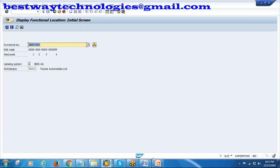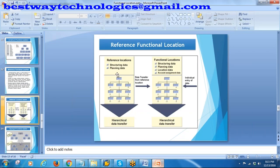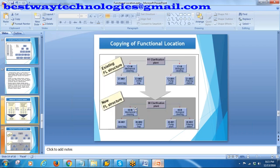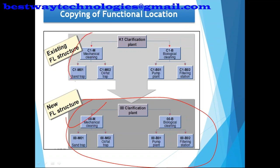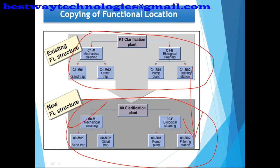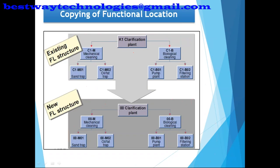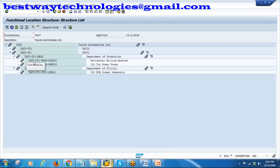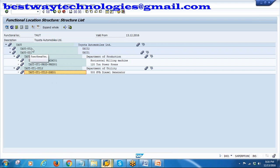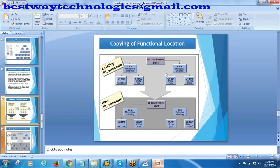This is how you create functional locations using reference functional locations. The next option is creating a new functional location by copying from an existing functional location. Suppose I want to create a structure for Unit 2 that is the same as Unit 1. In that case I can use the copy function. Going back to our original TAUT hierarchy - Unit 1 has a full structure, but Unit 2 does not have any sub-levels. I want to create the same structure for Unit 2 as Unit 1.